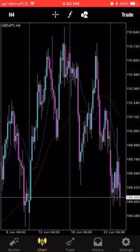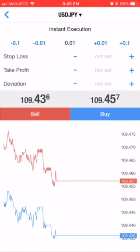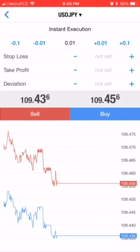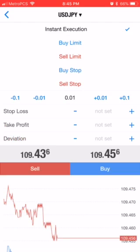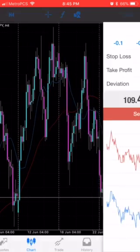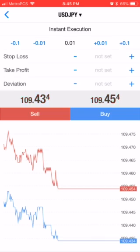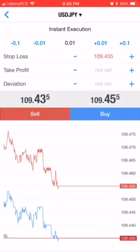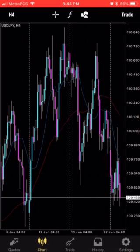You can click Trade and that will take you right to the trade screen where you can buy or sell. If you click Instant Execution, you can do a buy limit, sell limit, buy stop, sell stop. Other than that, you can set your take profit and stop loss, all that fun stuff. I'm not going to trade — I was just pushing those buttons to show you how to do that.